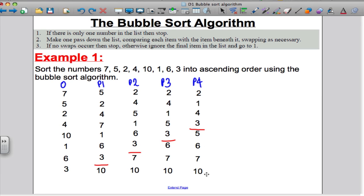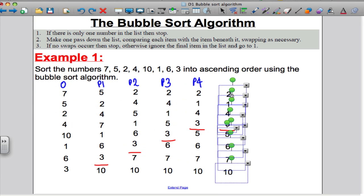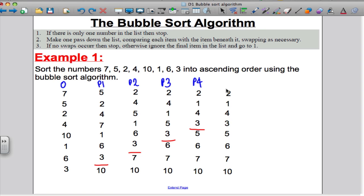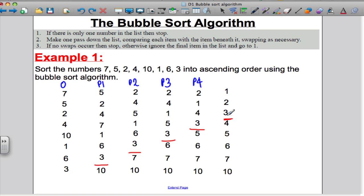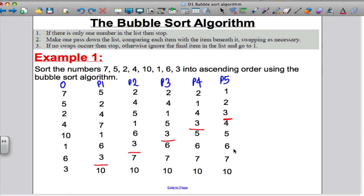We have had to make a swap so let's keep going. Pass 5: compare the 2 and the 1 — need to make a swap, because 1 is smaller than 2. Compare the 2 and the 4 — no need to make a swap. Compare the 4 and the 3 — 3 is smaller than 4, so swap. I had to make a swap there, so I have to keep going with the algorithm even though they look already in order — the algorithm says only stop when no swap occurs.